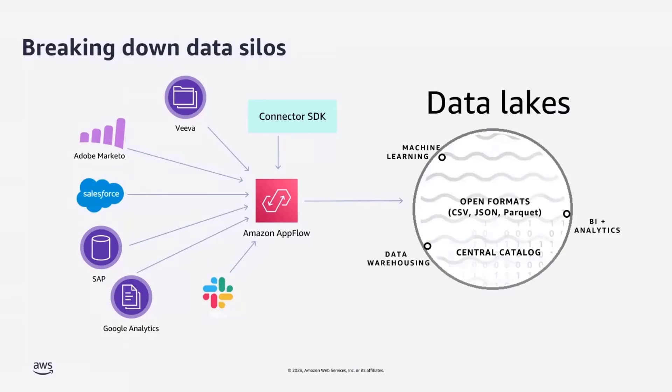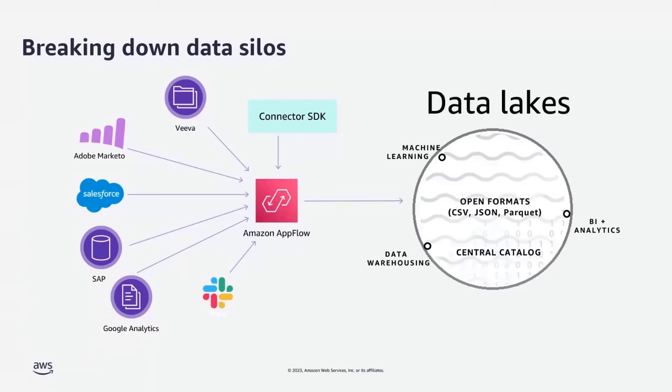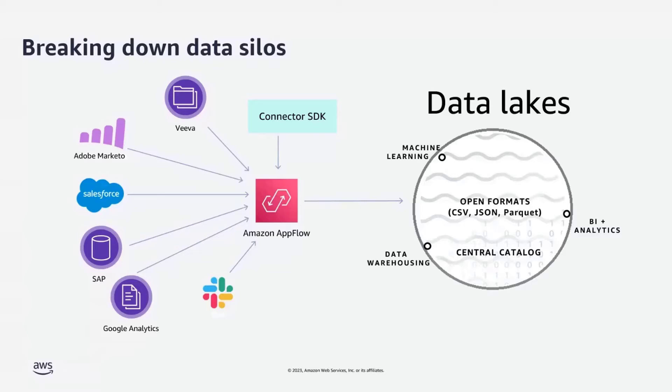However, you can think of AppFlow as a centralized integration hub. You can use this service to integrate and transfer data between many SaaS applications to AWS, which will make it easy to build data lakes in S3 and data warehouse in Redshift.